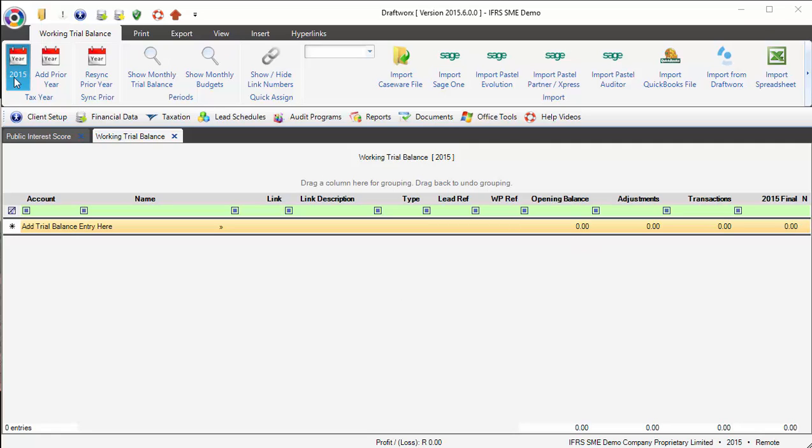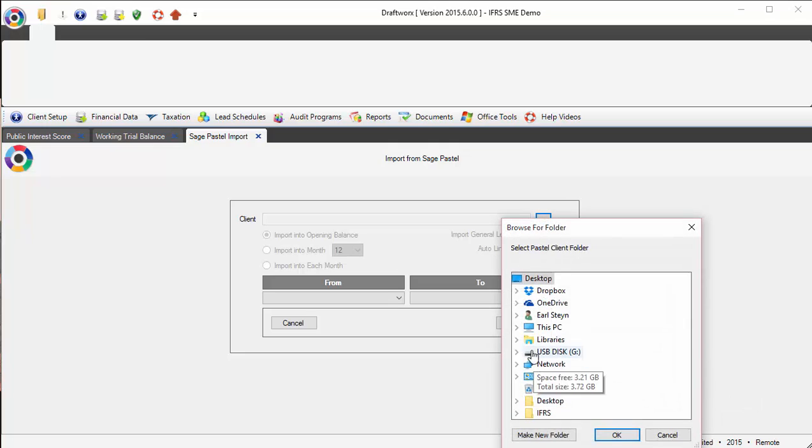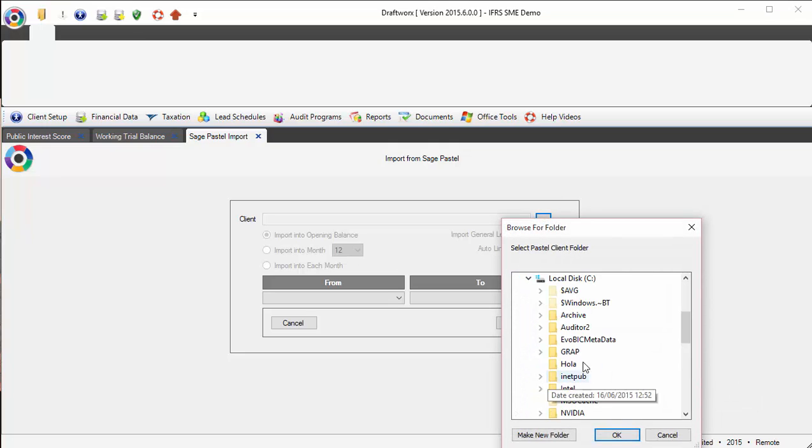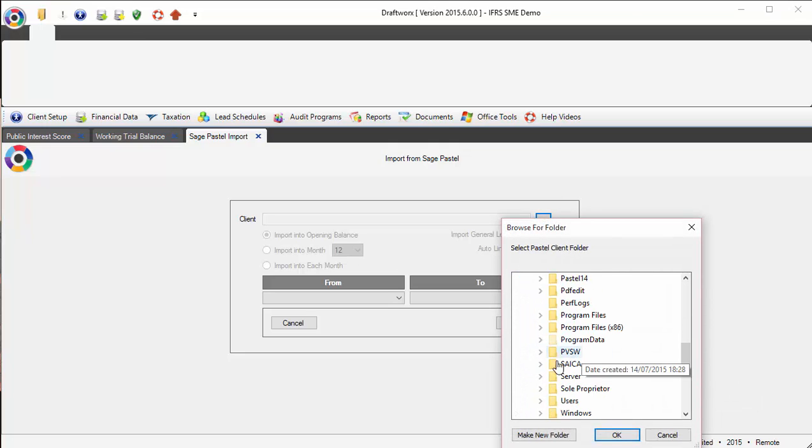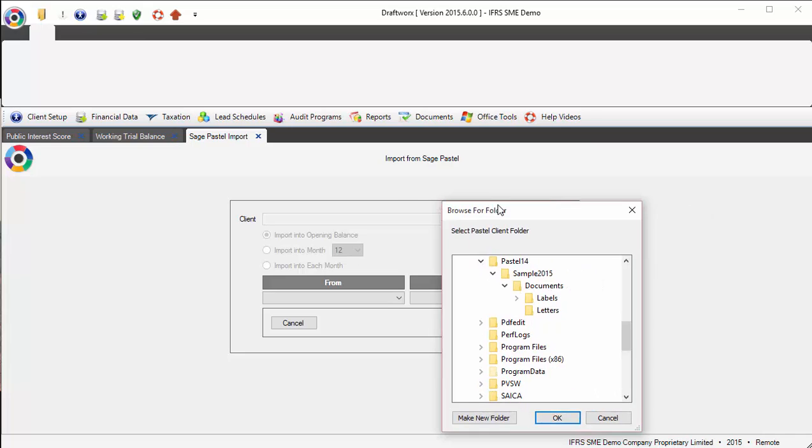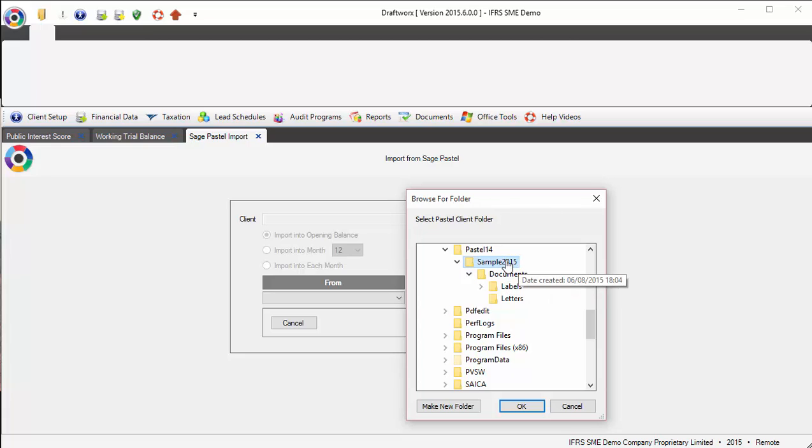All I simply do is click import pastel. I then need to go and browse and tell Draftworks which pastel file we're actually going to be importing. It's very important - sample 2015 is the client file for 2015.